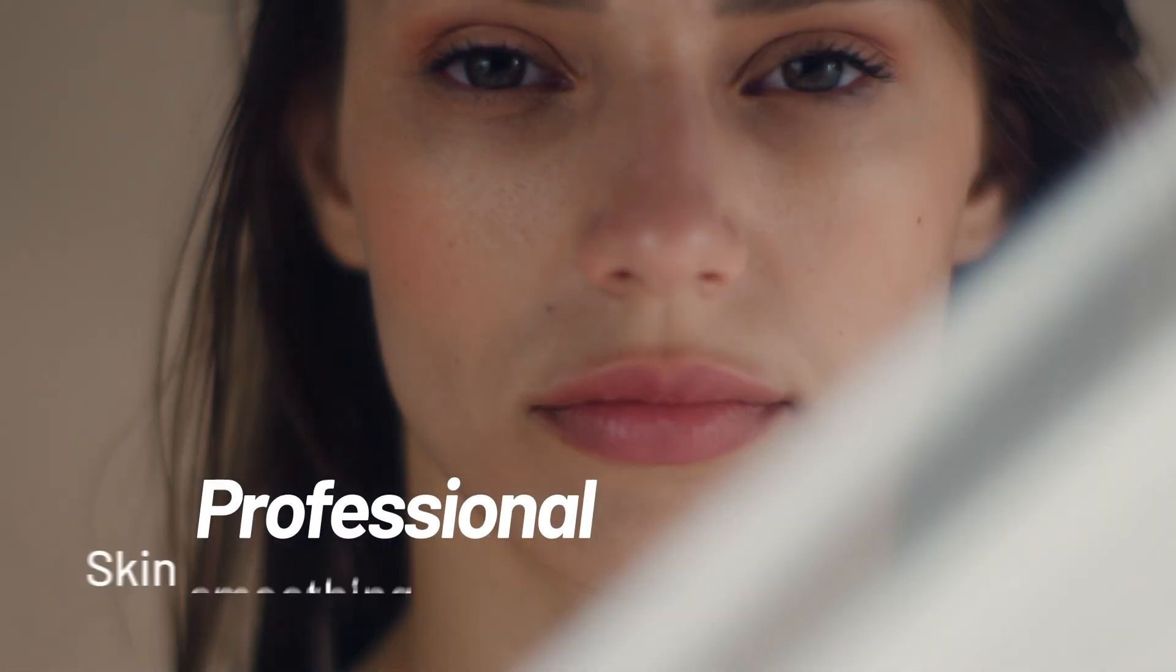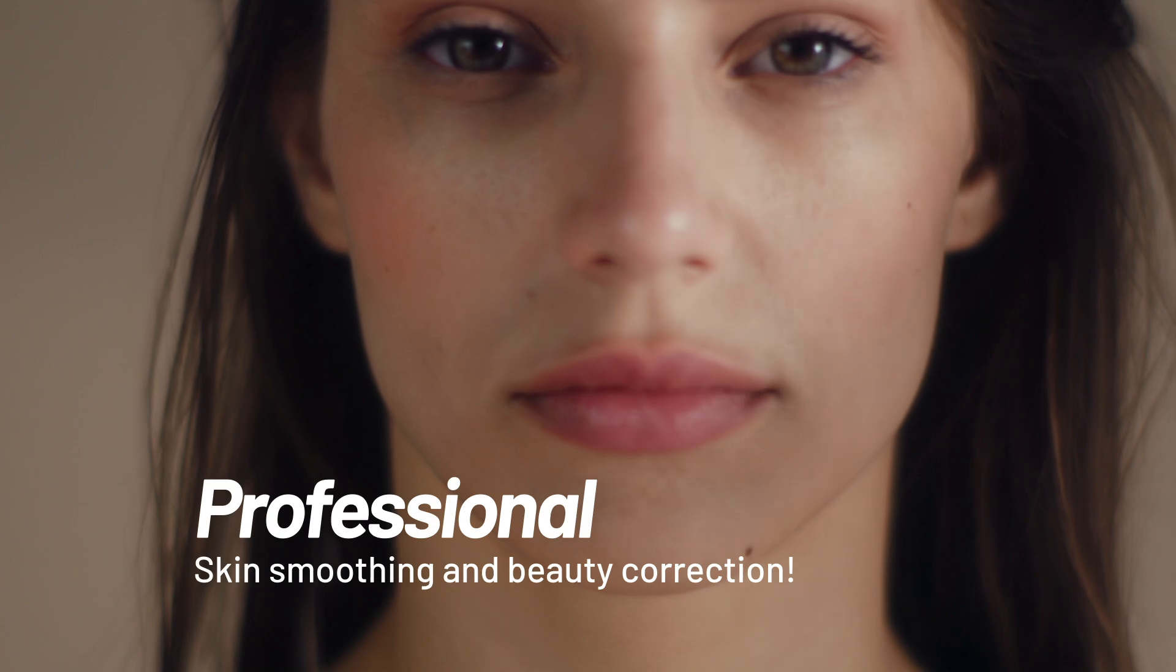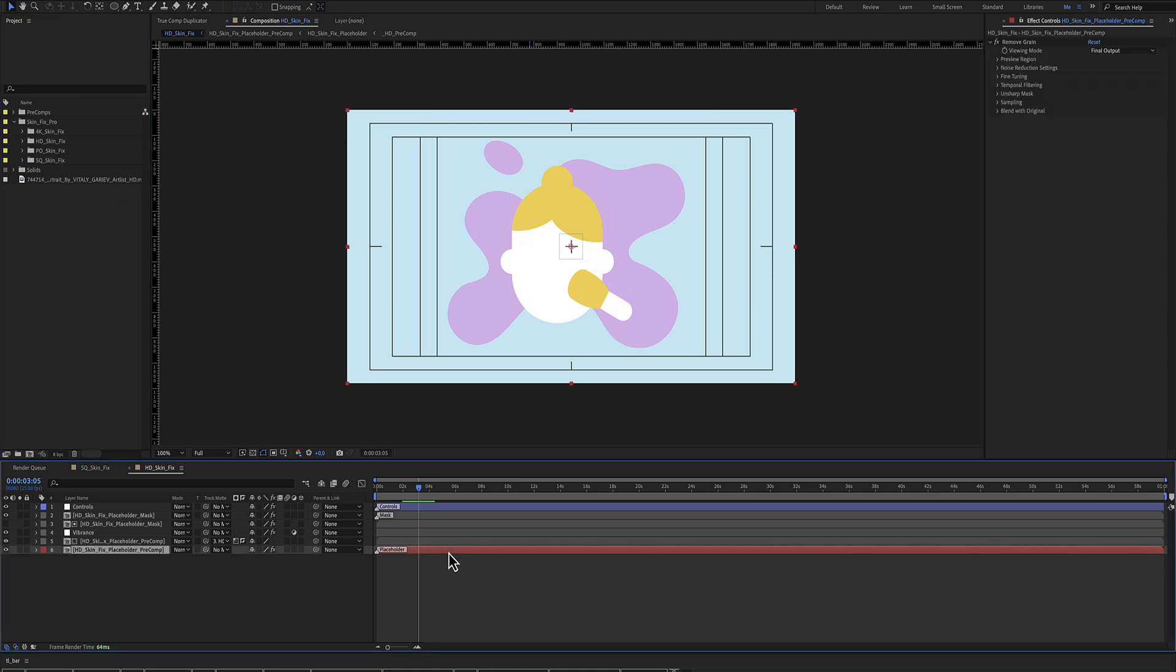Skin Fix Pro for After Effects. Here is the project including a 4K and HD Portrait and Square Aspect Ratio. In our example, we'll use the HD.